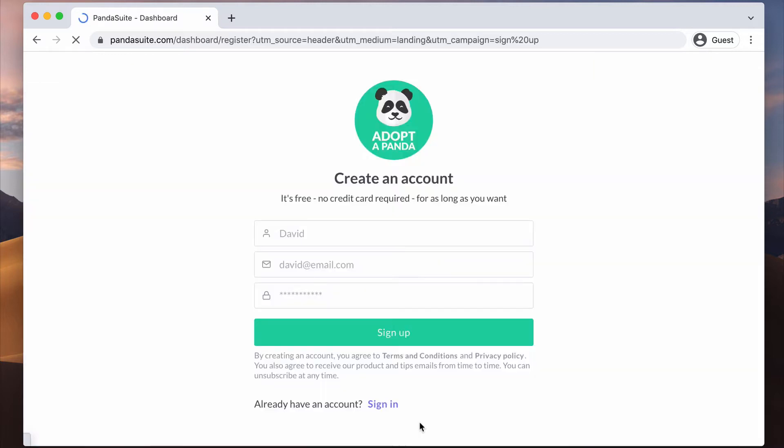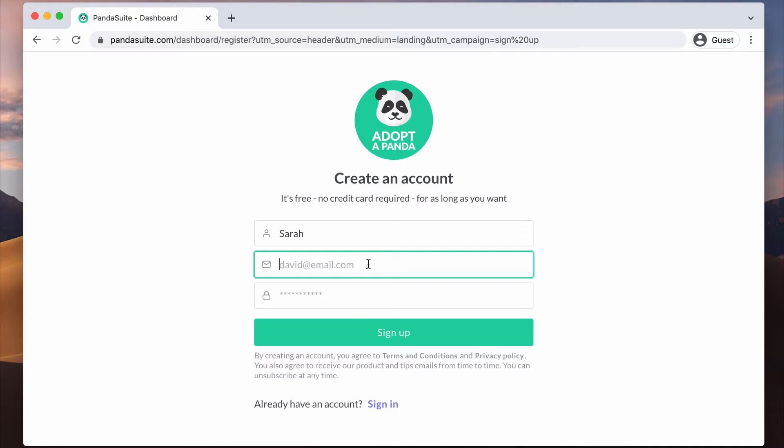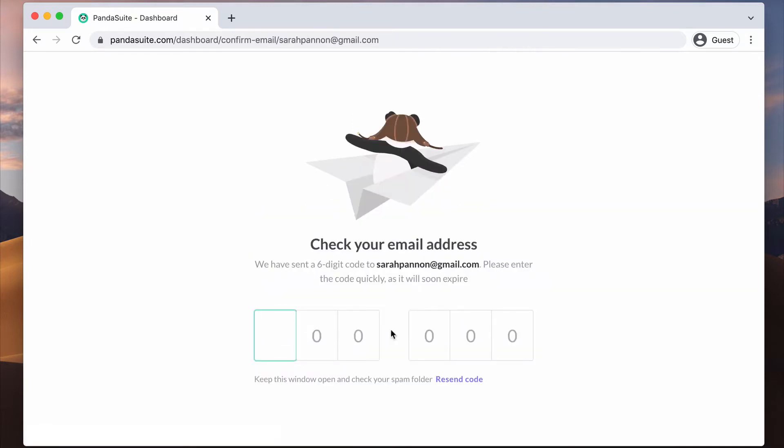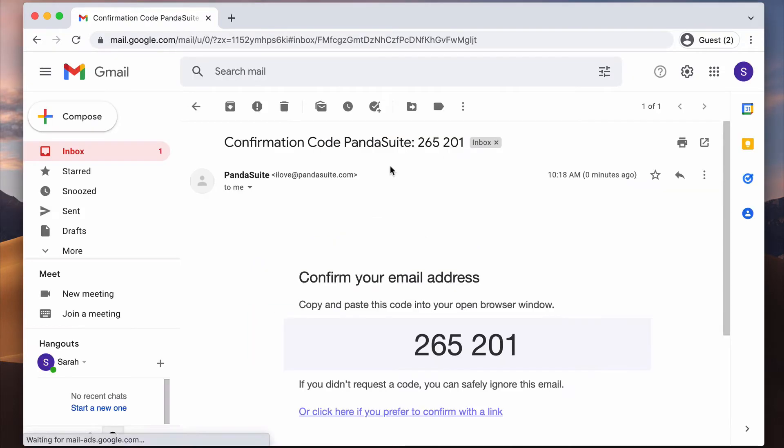Create a free account on pandasuite.com. There is no credit card required and it is free for as long as you want. Check your email address by entering the code that has been sent to your email.